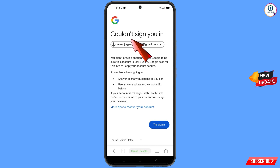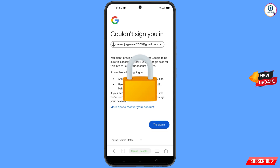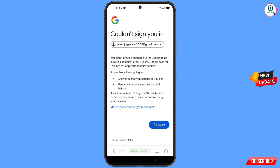You will see an error: 'Could not sign you in.' Keep one thing in mind — do not tap on 'Try Again'. If you tap 'Try Again' repeatedly, your Google account will be locked. Simply minimize from here.